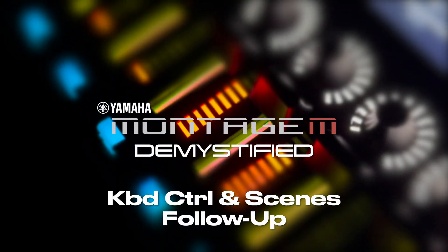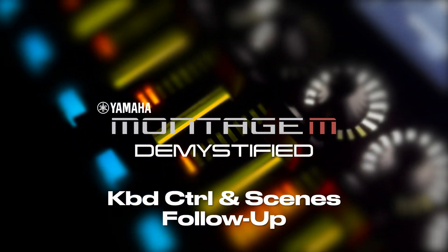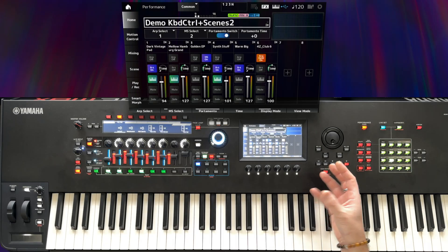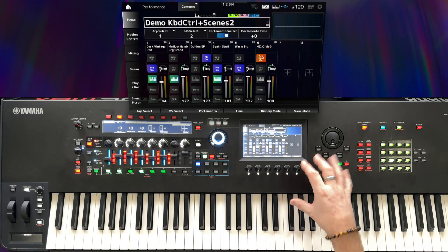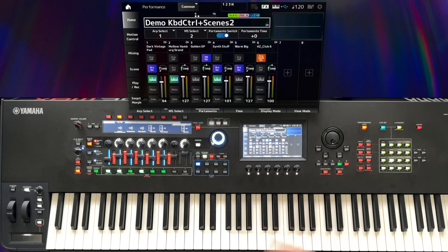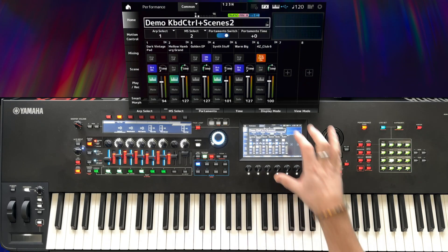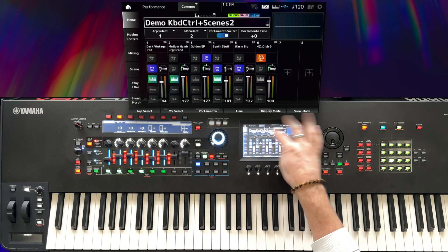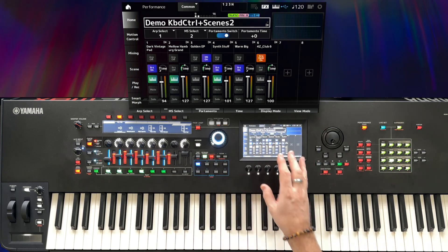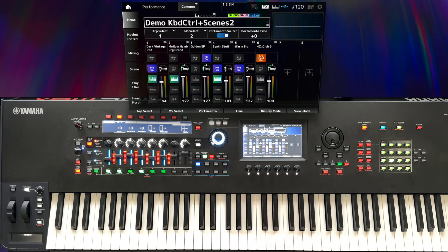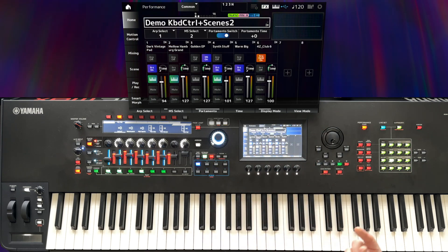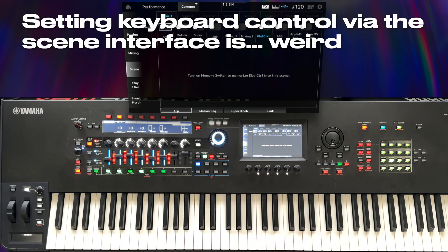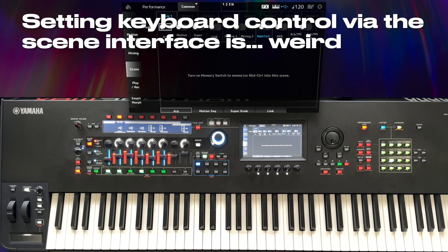When I was editing the keyboard control and scenes video yesterday, I noticed a couple of things happening in the video that didn't quite correspond to what I was describing. So I've loaded up the version of the performance before we programmed any scenes so that I can show you the first of those problems.